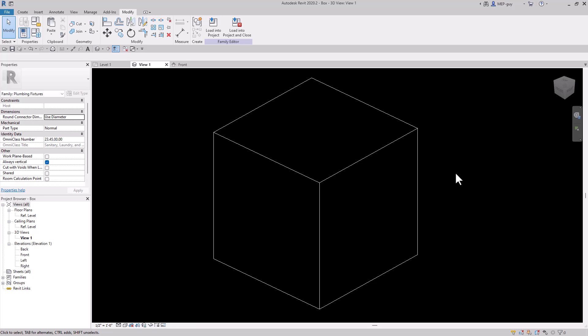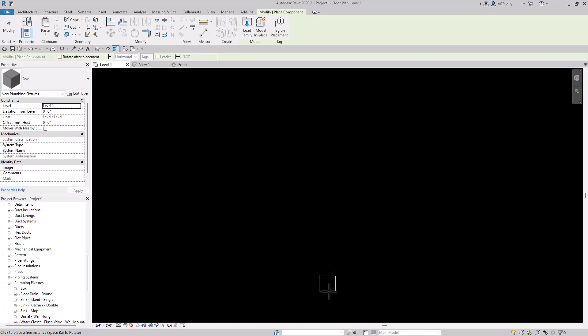It all starts with a box. The concepts I'm about to show you are some of the most important concepts to understand in Revit. So let's load this box into our project. Here we have this box.